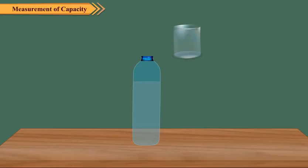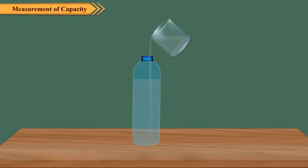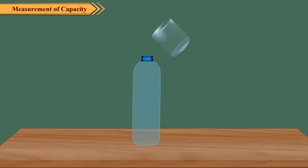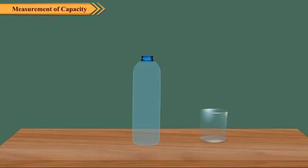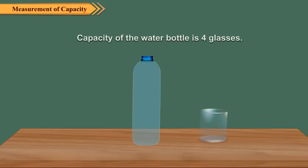Repeat the above step until your water bottle gets filled completely. If you pour four complete glasses of water to fill the water bottle completely, it means its capacity is four glasses.